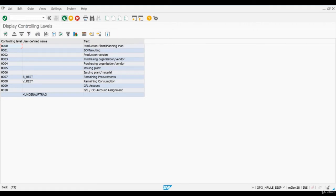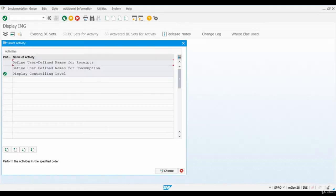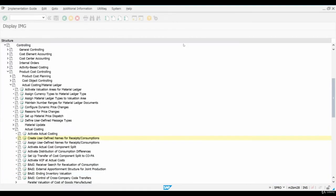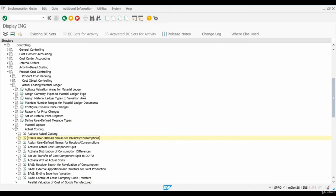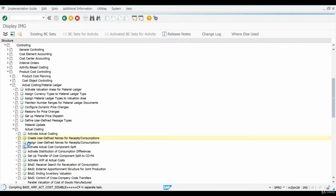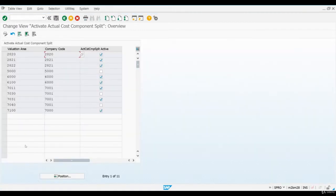The next step is to activate the Actual Cost Component Split for our Evaluation Area. I go one step back and select this configuration screen. As you can see, Cost Component Split has been activated. The system will be using the same Cost Component structure that has been defined in transaction OK-TZ.